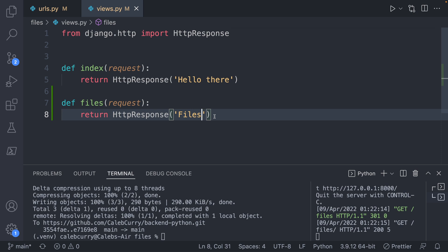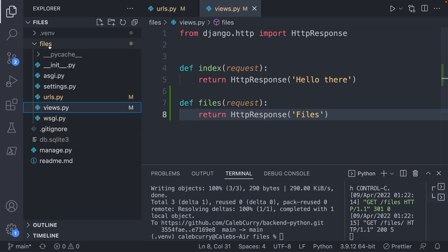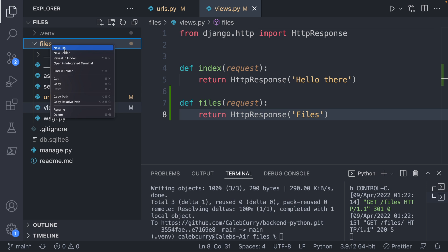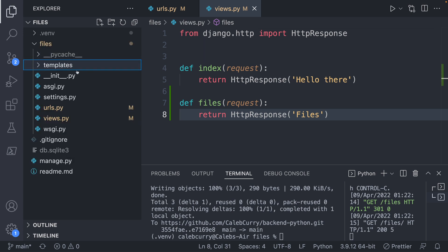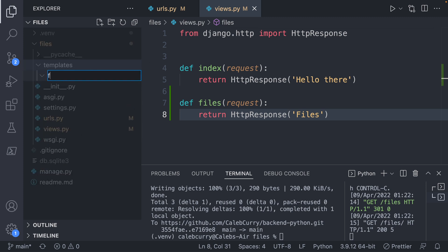But now what I want to do is I want to create a template and render that in a template, you can think of it as a mix of HTML and Python, that's going to get sent to the client as HTML. So I'll see that in action, let's go ahead, and we'll go into files, and we'll say templates. Inside of this templates, this is going to be a little strange, and I'll explain why in a minute, but we're going to make a new folder called files.